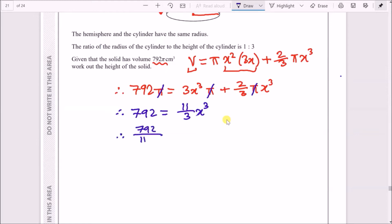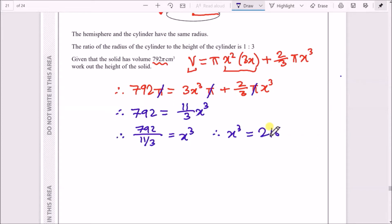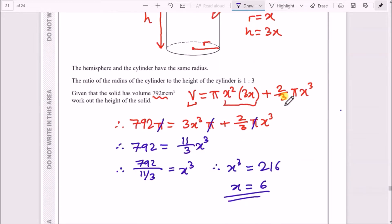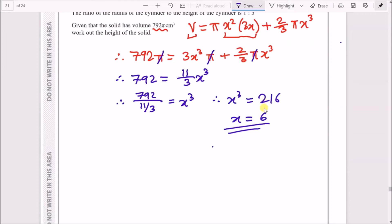In your calculator, 792 divided by (11/3) gives x³ = 216. Taking the cube root of 216 gives x = 6. So the radius is 6 cm, and the height of the cylinder is 3x = 3 × 6 = 18 cm.